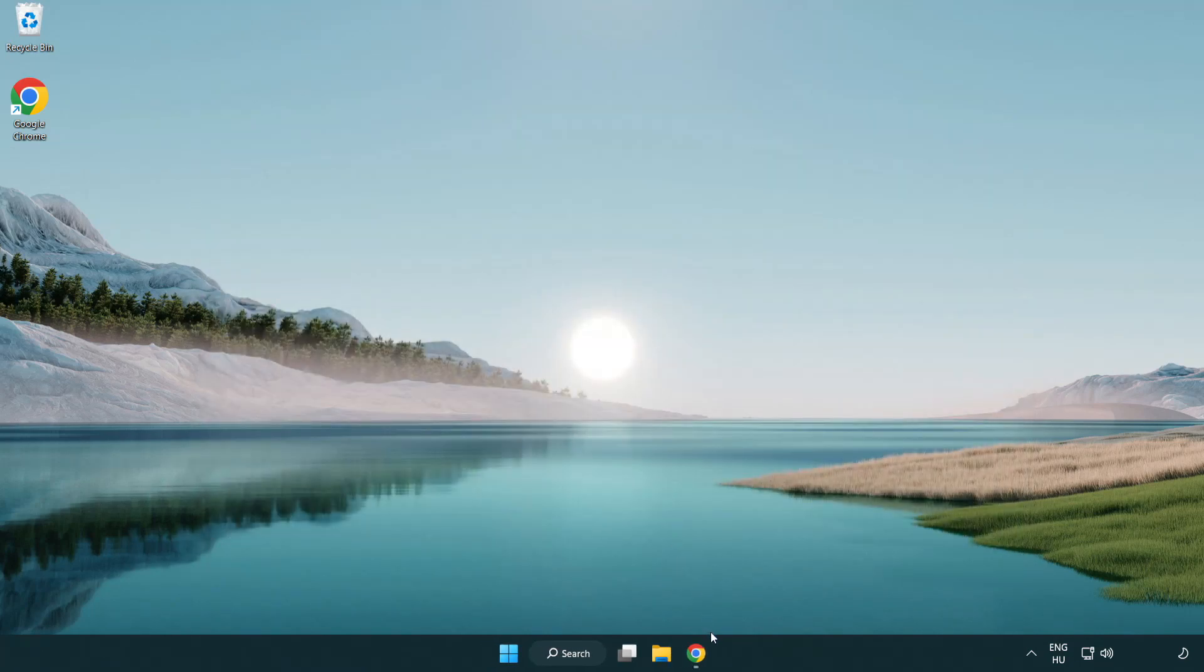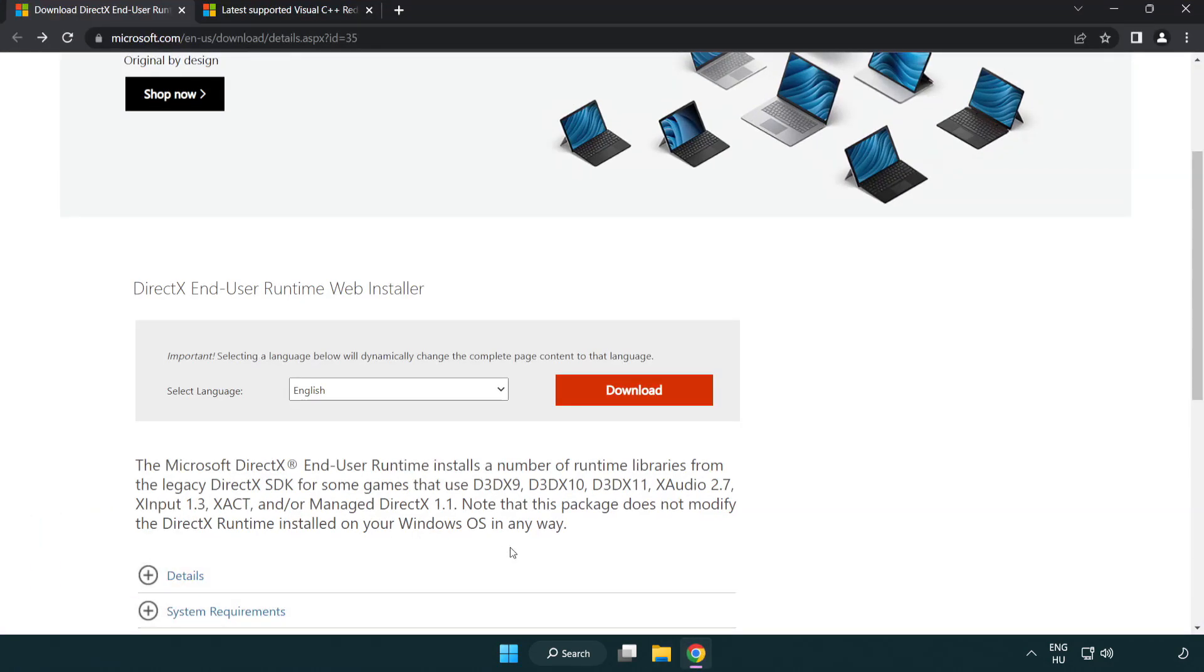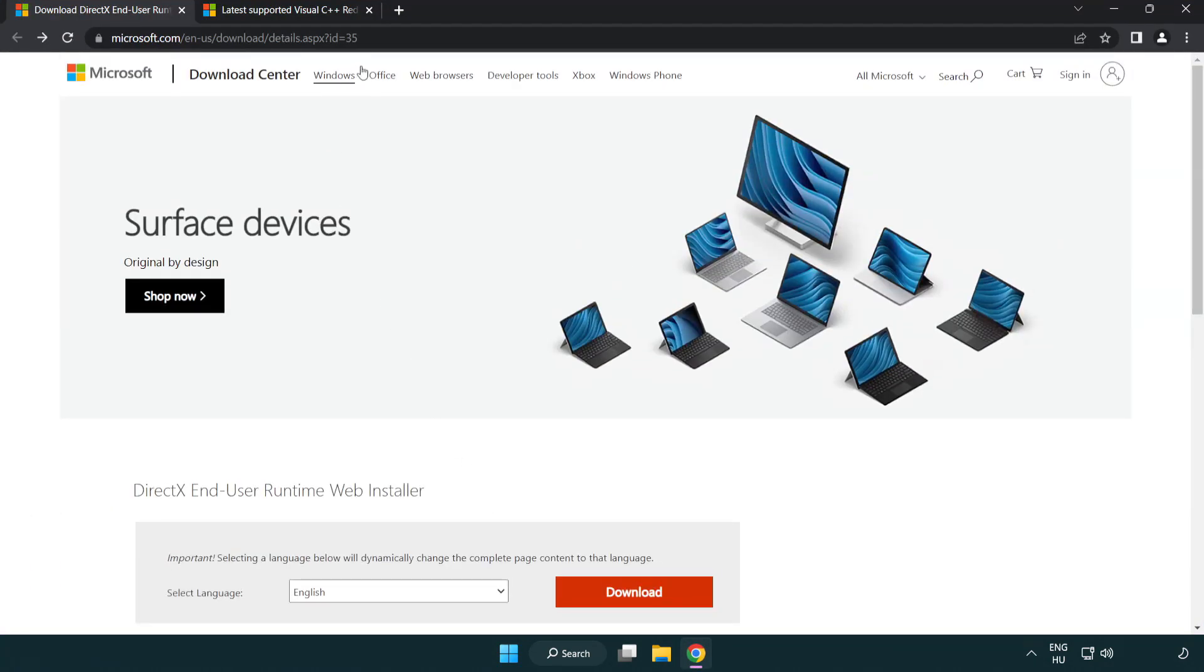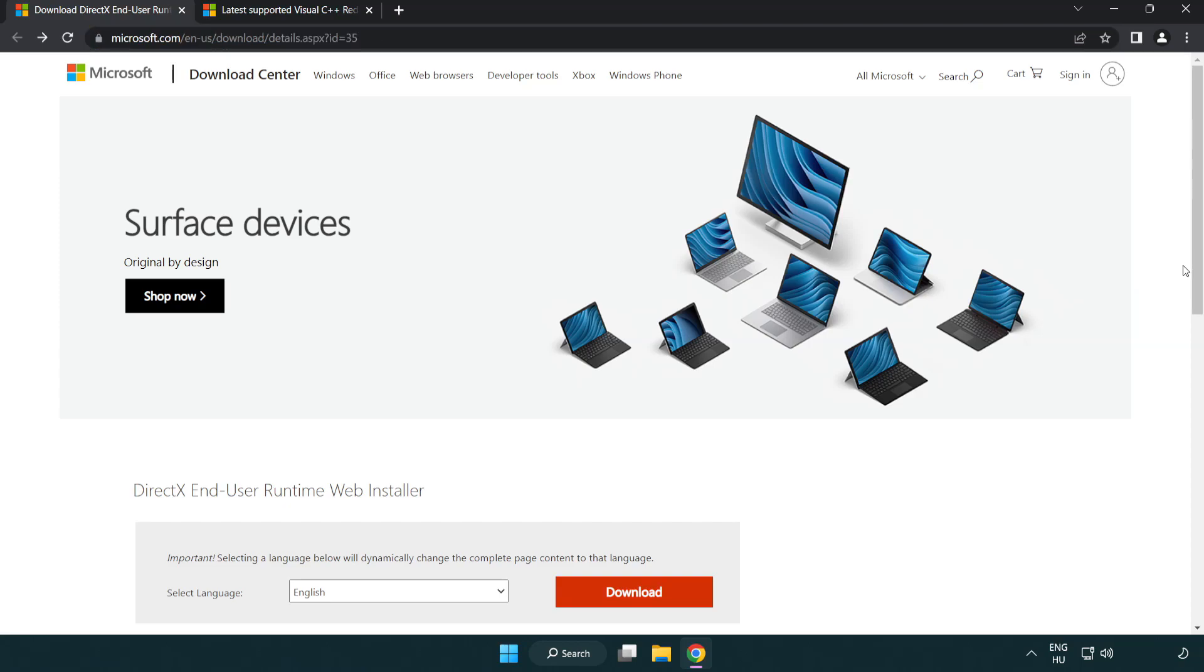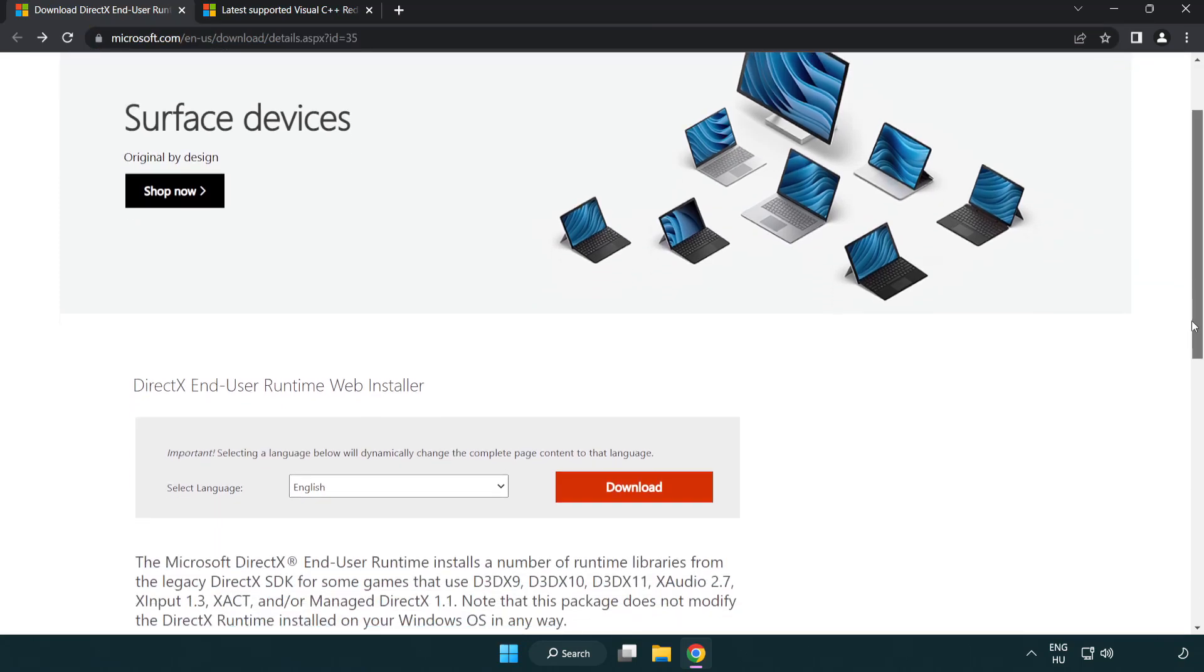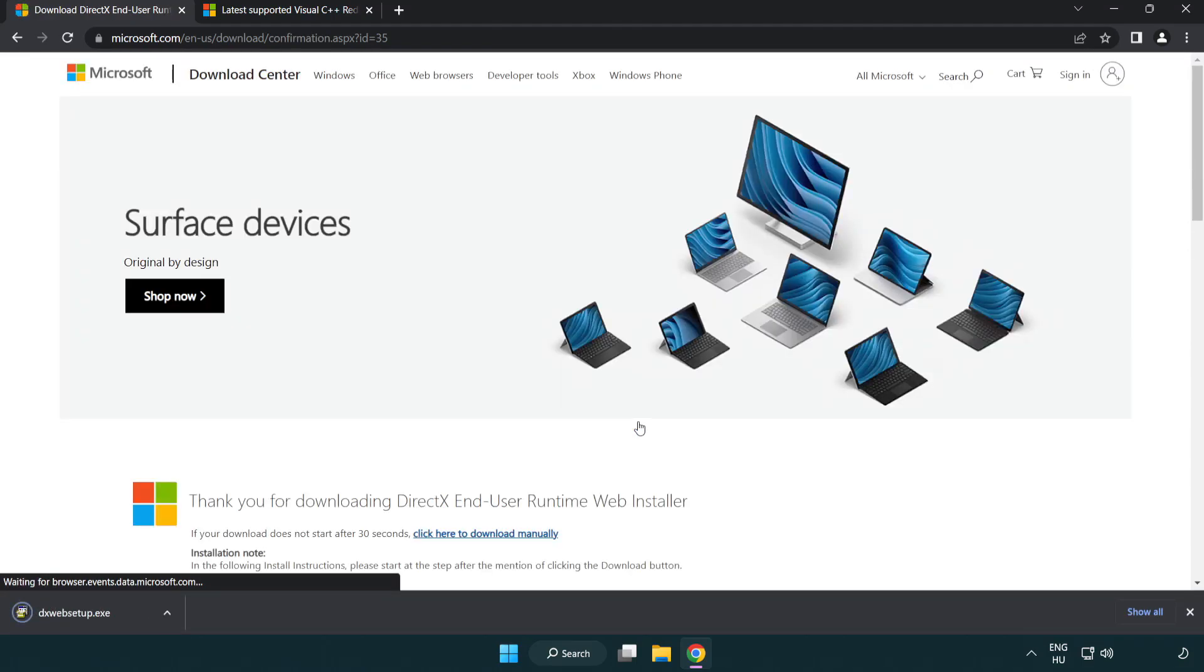Open your internet browser. Go to the website, link in the description. Click download. Install the downloaded file.